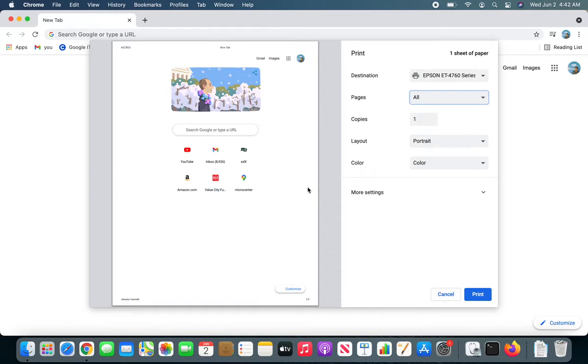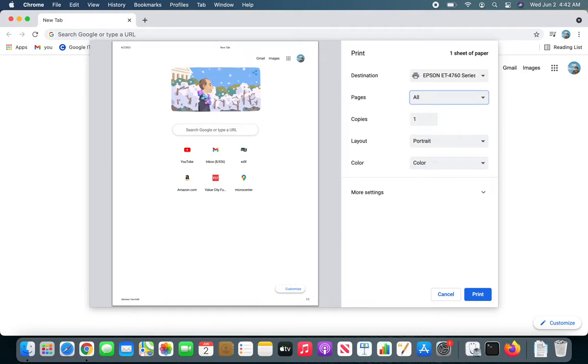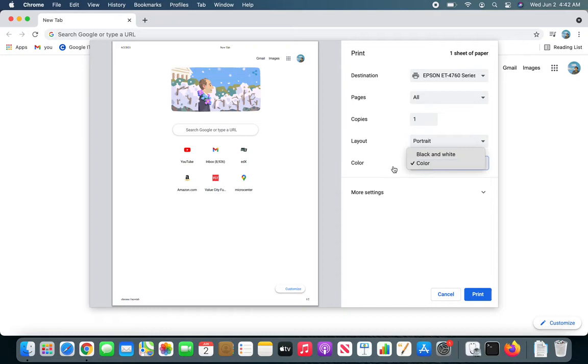Now you can set up copies, portrait or landscape here, and the color, like you want color or black and white. Now there are some more settings that you can play around with.